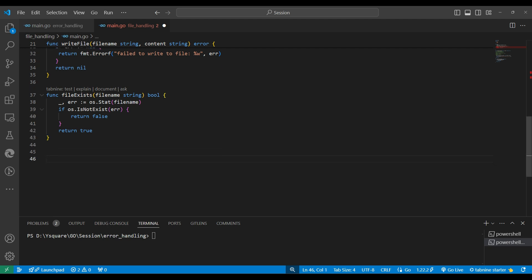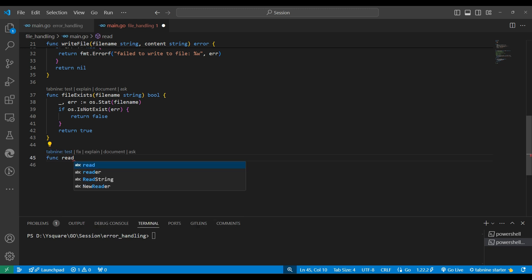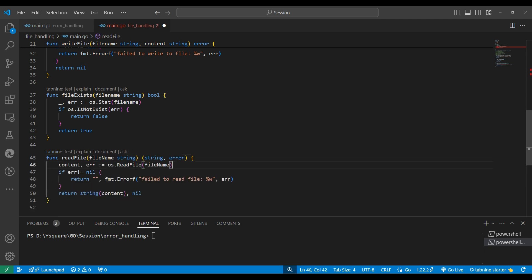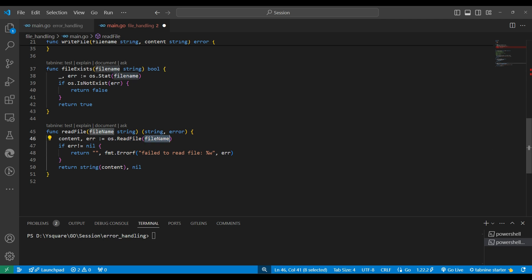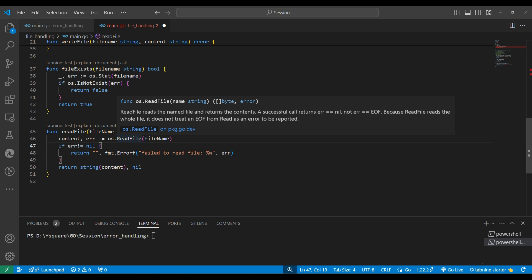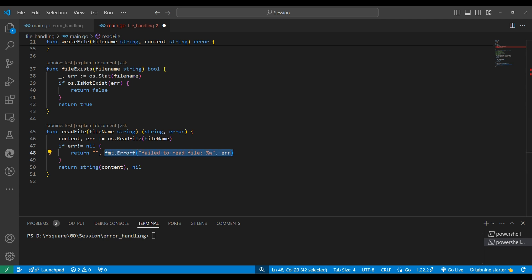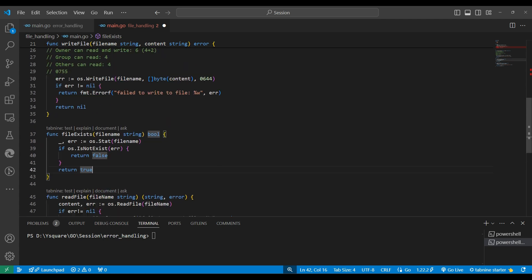Similarly, we create a readFile function that takes a file name string. The readFile function can return the content and an error, because the file name given could be wrong. Using os.ReadFile, if the file name exists we get the content and convert it from byte format to string format. If data is retrieved correctly we return nil for error; otherwise we return blank content and the error message.